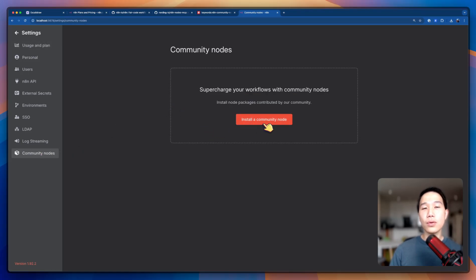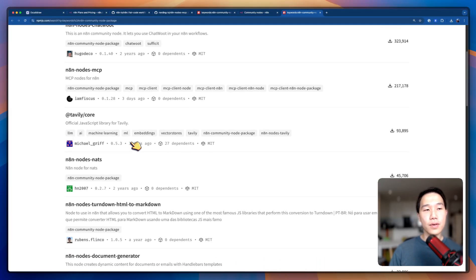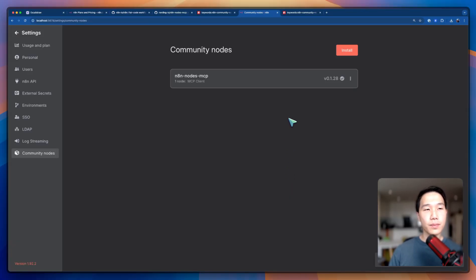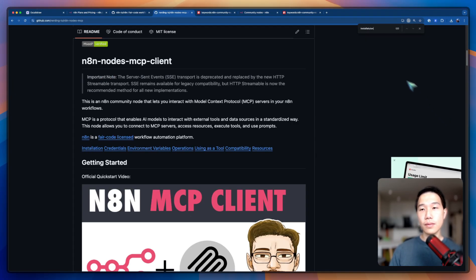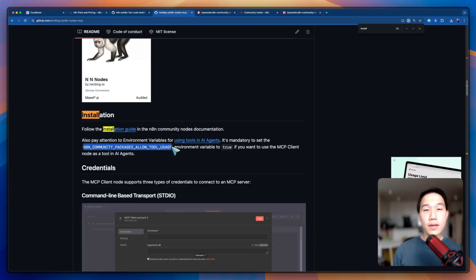Click on Community Nodes. Now we need to install a community node. I'm going to use the MCP client community node as an example. You can also click Browse to see a bunch of other supported nodes. I'm going to copy and paste the package name, check the box, and install. After a couple of seconds it should be installed. Going to the GitHub repository, in the installation section it tells us that it's mandatory to set N8N_COMMUNITY_PACKAGES_ALLOW_TOOL_USAGE to true in the environment variable in order to execute MCP tools — that's why we set this in the previous setup steps.